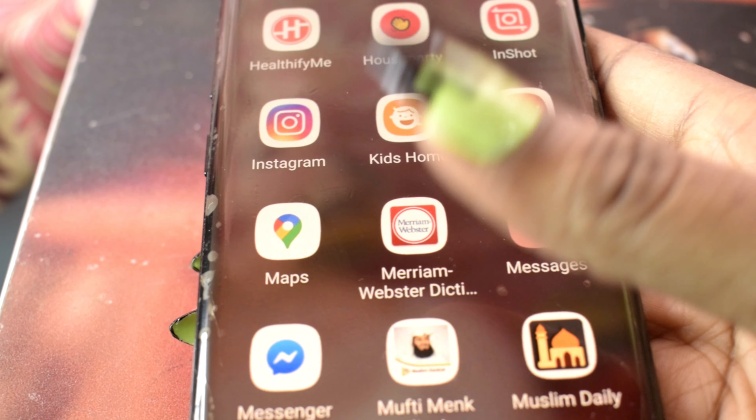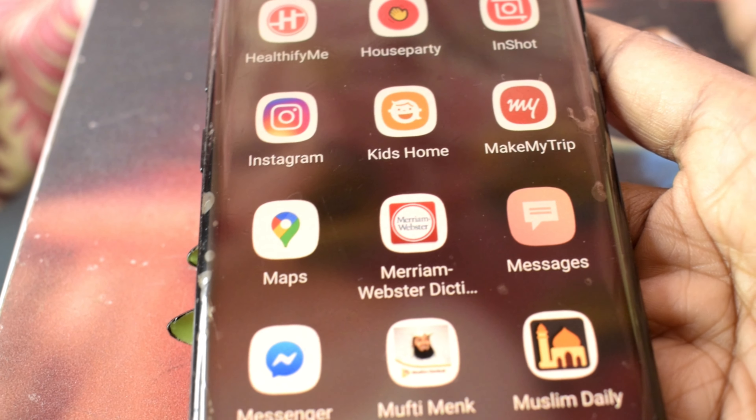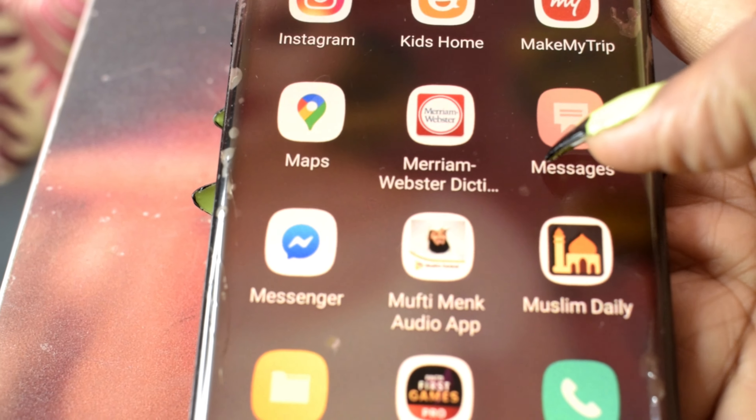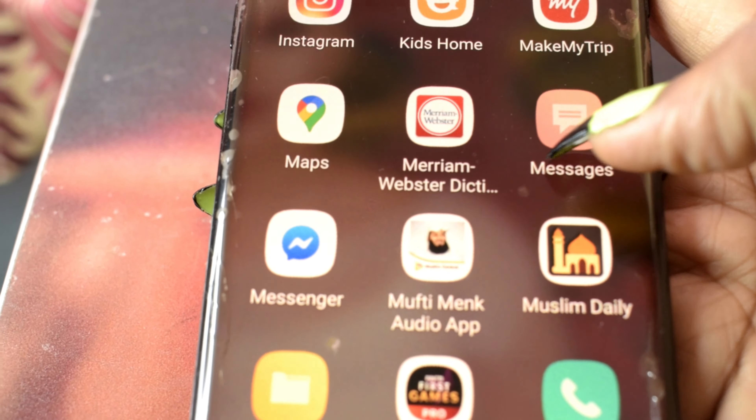Maps, Merriam-Webster — my best teacher as someone would say. Messages, Messenger, and Move to Pray — if you're a Muslim and you're in India or a country where you can't always go to the masjid as a female, you need this app.